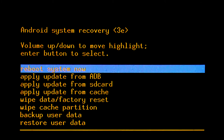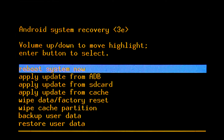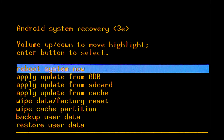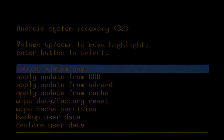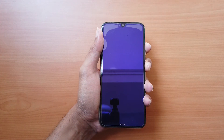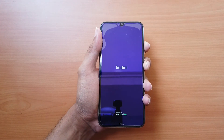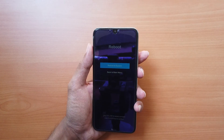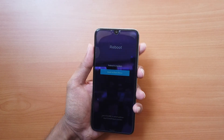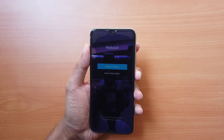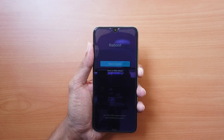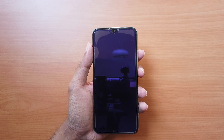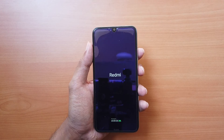You can also reboot your phone to exit the bootloop from recovery mode. To enter recovery mode while your phone is turned off, press and hold the power button and the volume up button together until the phone enters recovery mode. Navigate to the reboot option using the volume buttons and confirm the choice by pressing the power button. Your phone will reboot and enter normal mode.